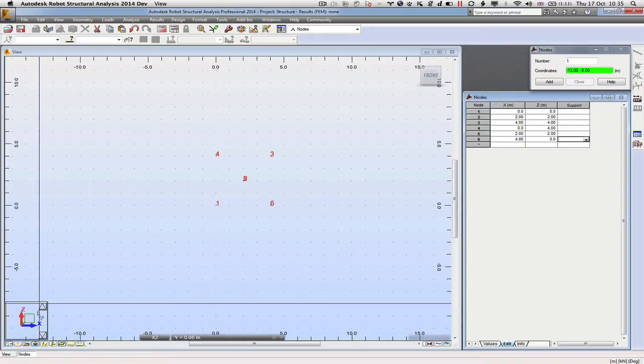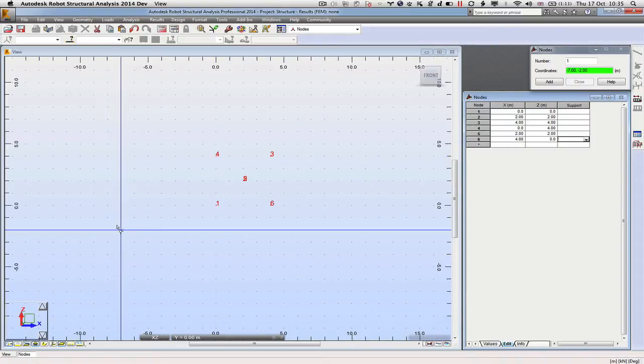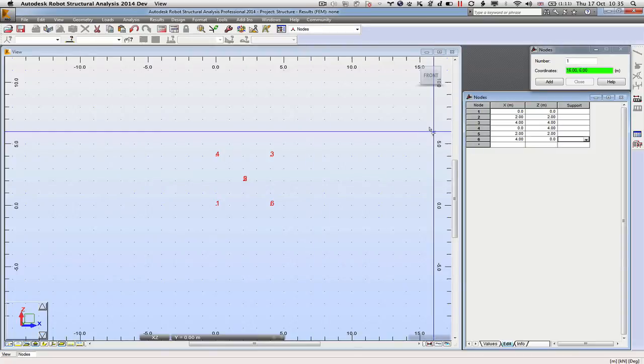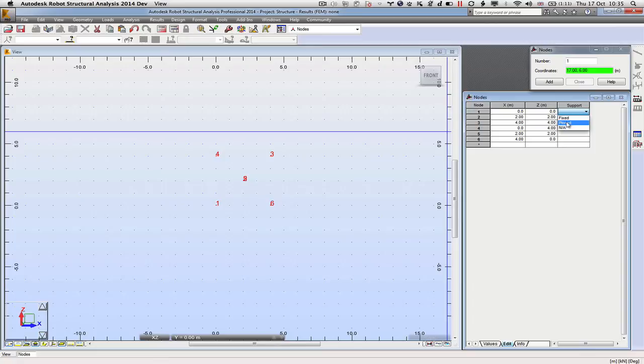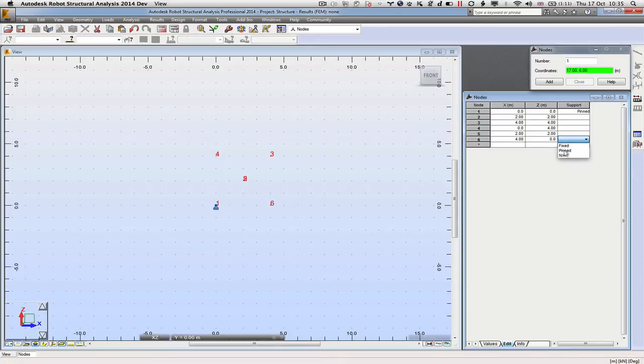Now the thing to note is the X coordinates are left to right and the Z coordinates are up and down. The other thing we haven't defined but we can do so here is that the supports are at coordinate 1 and at node 6. For this example, we will make them both pinned.